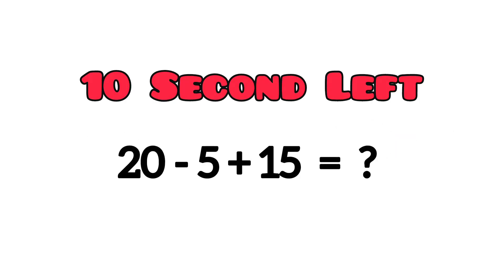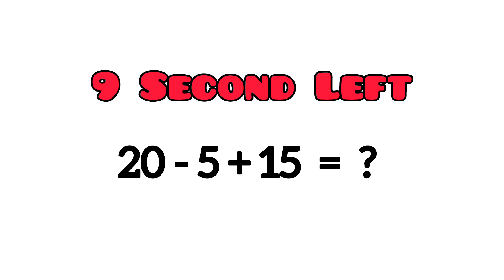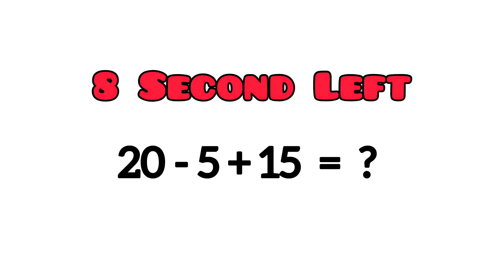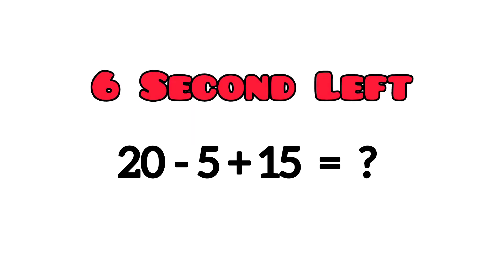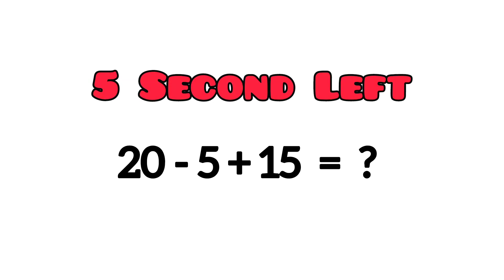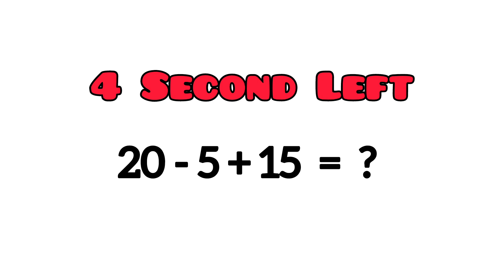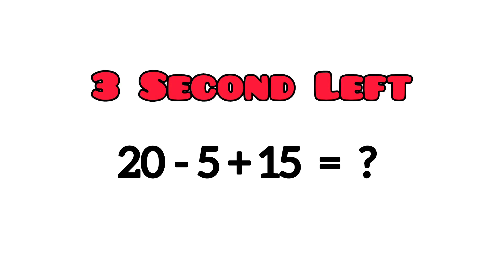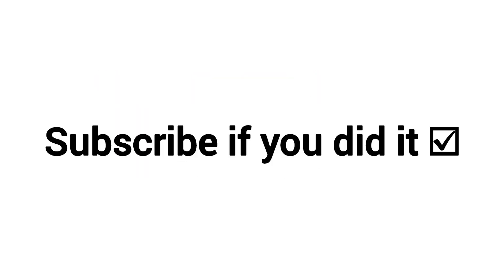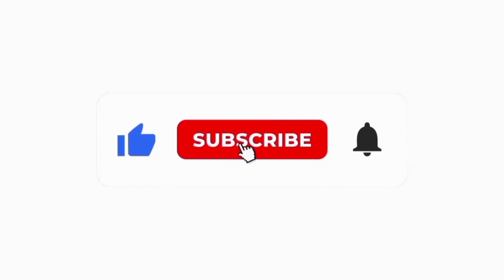Challenge 2. Solve this problem in 10 seconds. Subscribe if you did it.